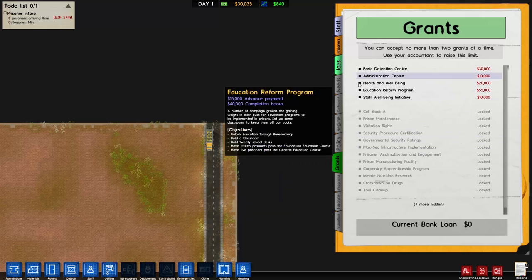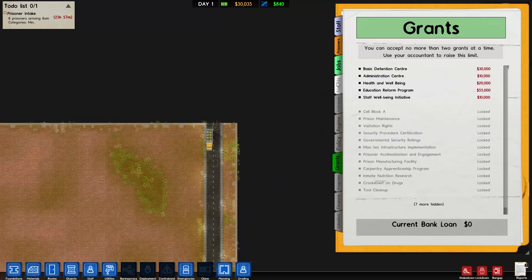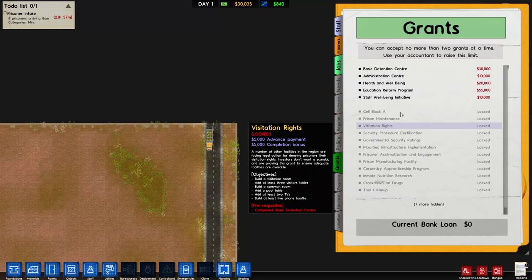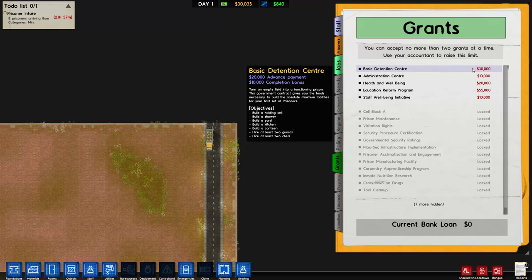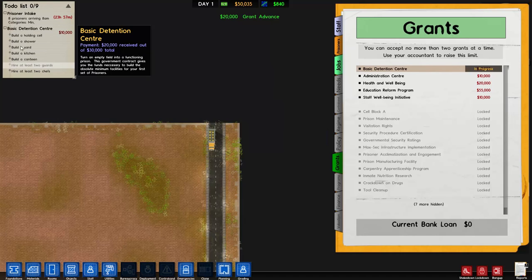The next tab down is jobs and this will show what the prisoners are doing at any given time. The next one available to us is grants - if it's grey it's not available to you. At the moment you can only have two grants at one time. Under basic detention center it says $20,000 advanced and $10,000 completion bonus. Under objectives it tells you what you need to get that extra $10,000.